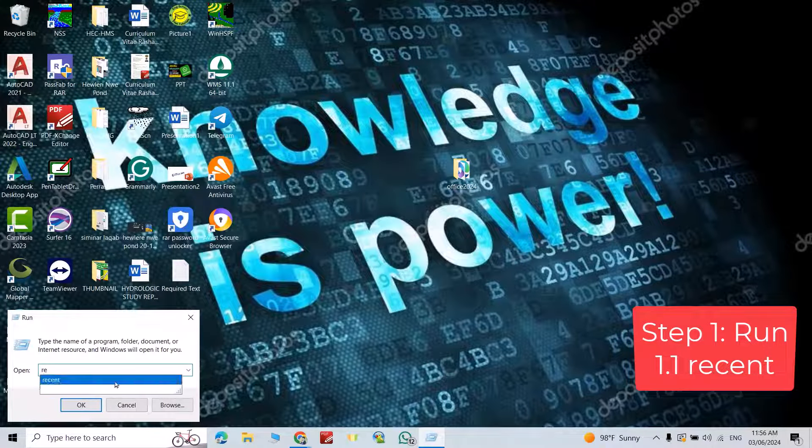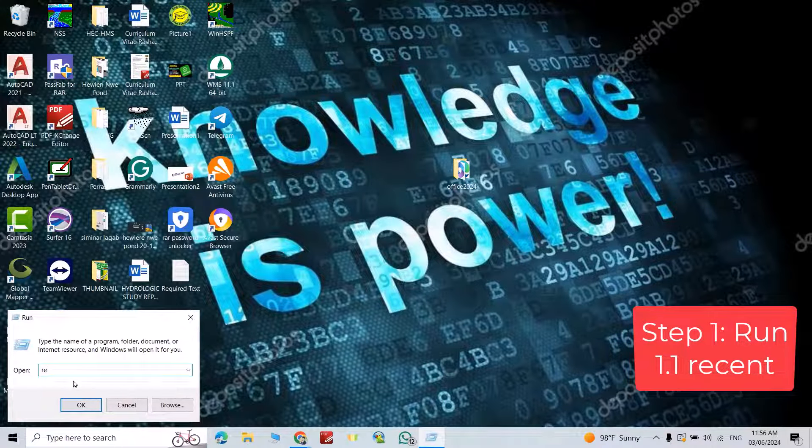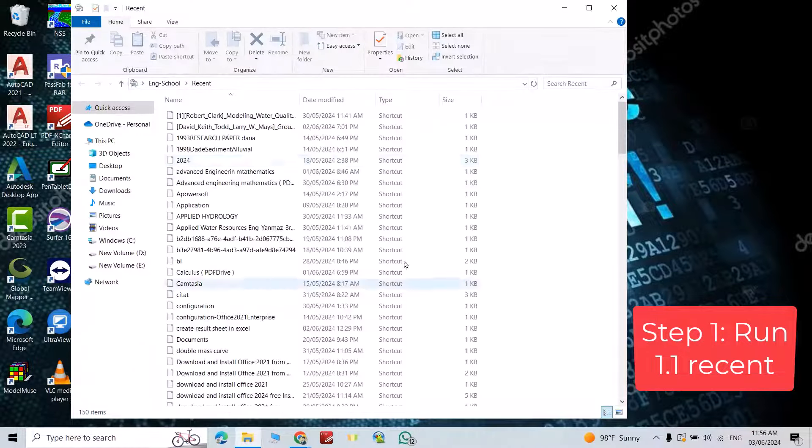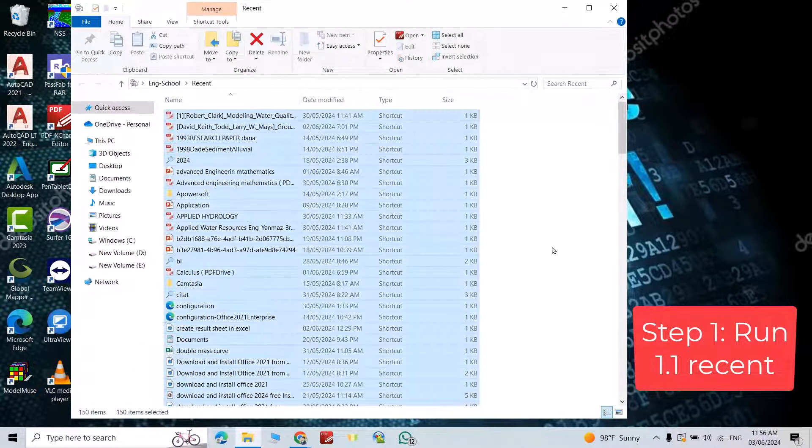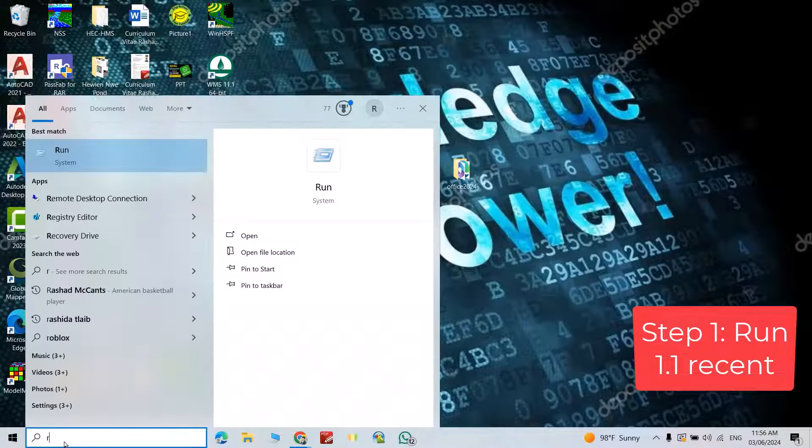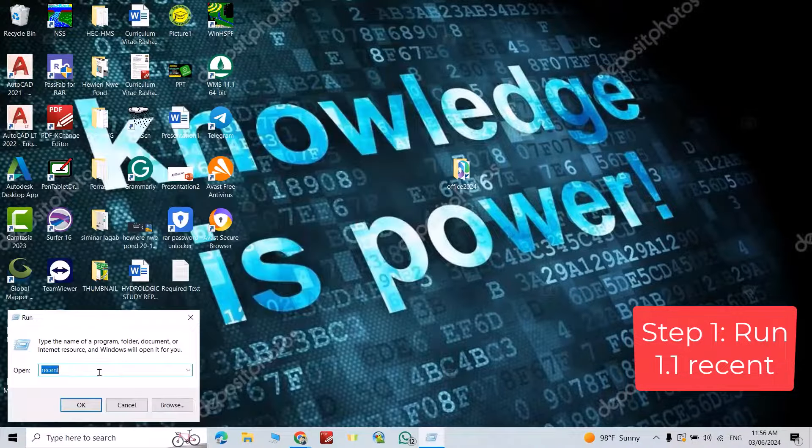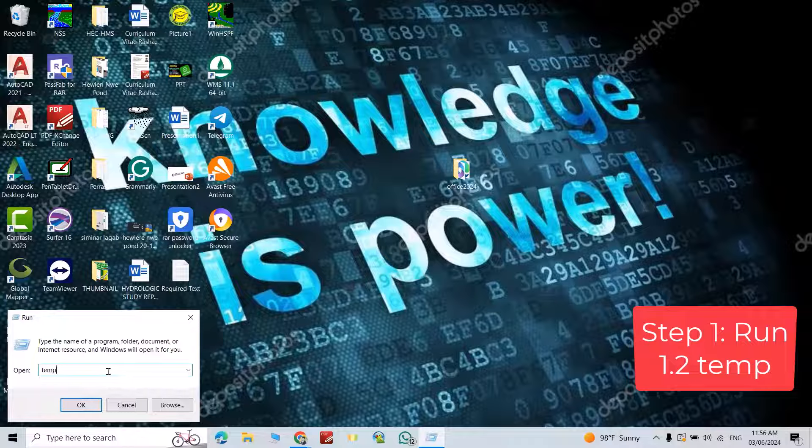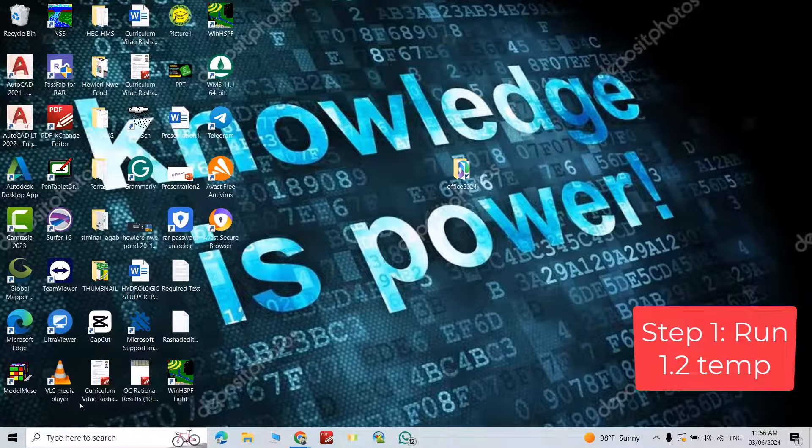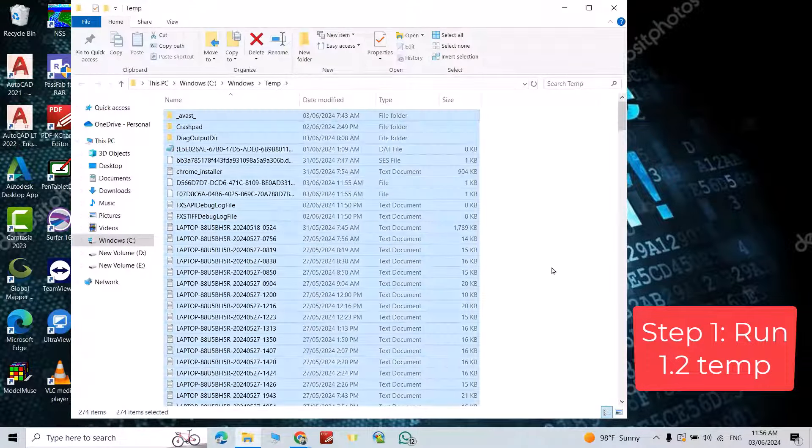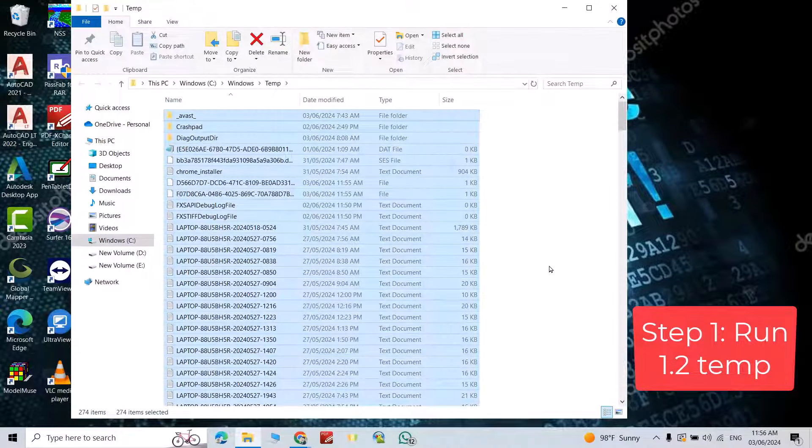Okay, just Ctrl+A, delete. Good. Again, run, search for 'temp', okay. Ctrl+A, delete.